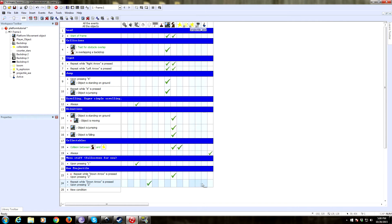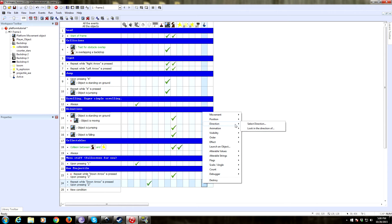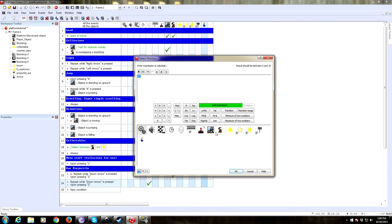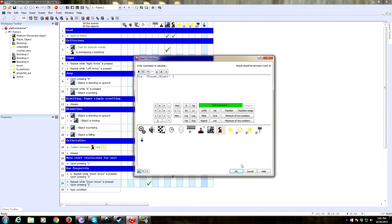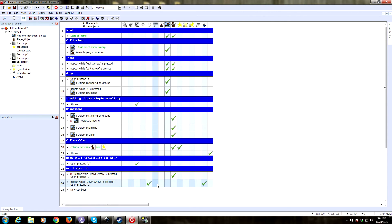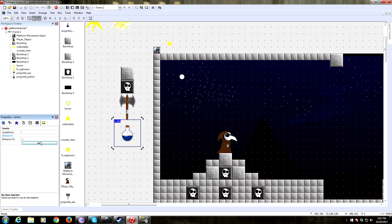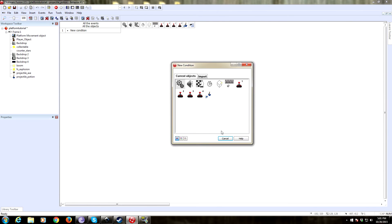As soon as the potion is created, we want to set its direction. If you click on the bottom right there's a 'calculate direction' — it'll bring up an expression editor. We're going to grab the direction from our player object, which is under animation, current directional value. So what that does is as soon as it gets created, it sets the direction of our potion to the direction of the player. Let's change the name to 'projectile potion.'